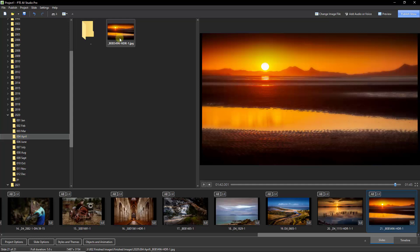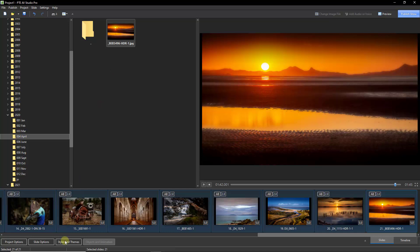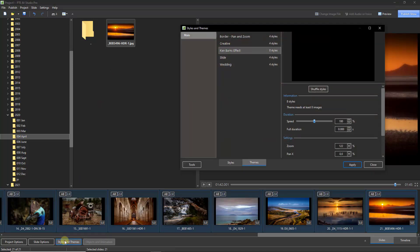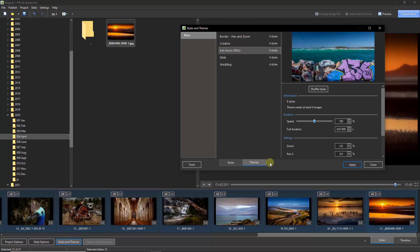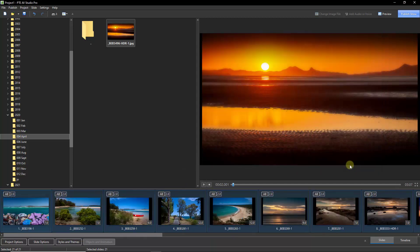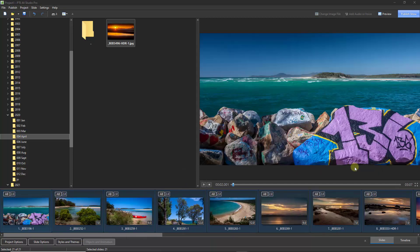I'm going to select all of these with Ctrl+A. Down at the bottom we're going to go to Styles and Themes. Into the themes I'm going to select the Ken Burns effect and apply.